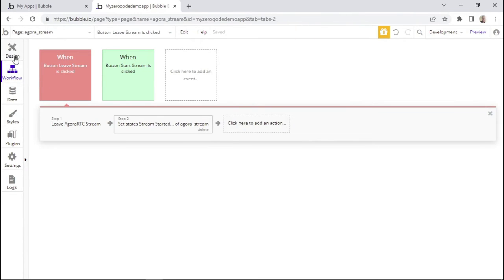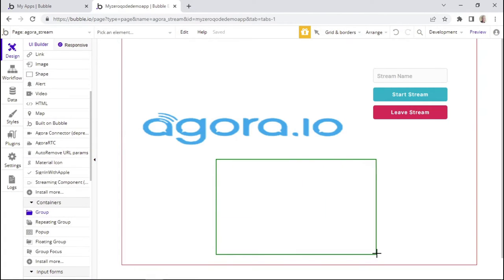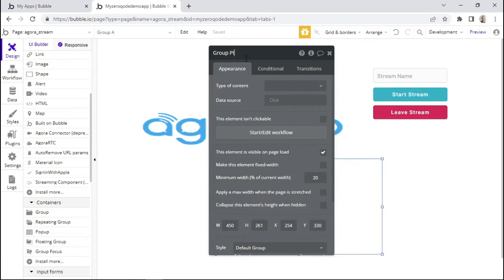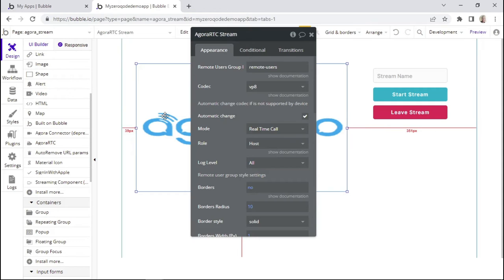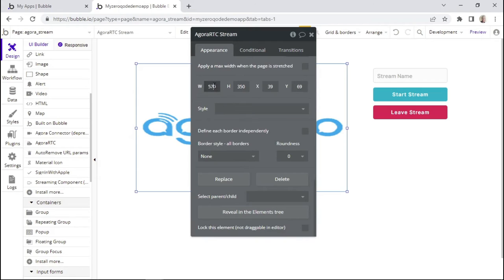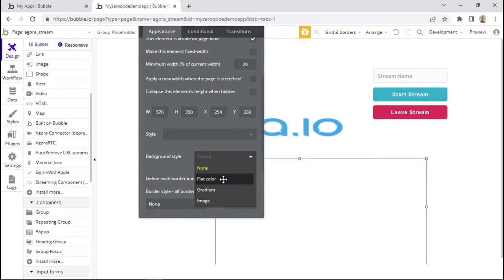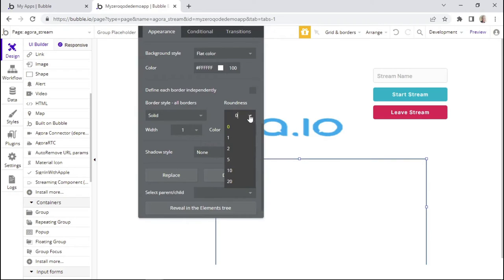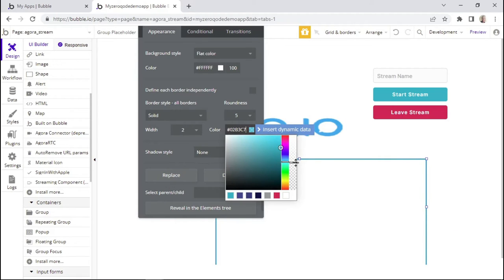Lastly, we want to add a placeholder when the stream has not started. I'll add a group, name it 'placeholder', and give it the same dimensions as the Agora element — width of 570 and height of 350. I'll remove the default style, set the background to white, change the border to solid with a roundness of 5, color it blue, and set the border width to 2. I'll also dial down the transparency a bit.